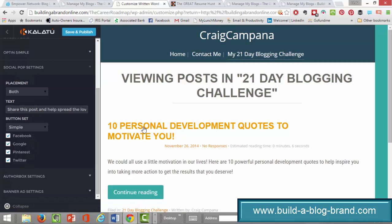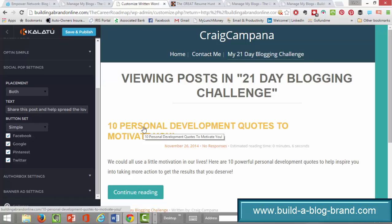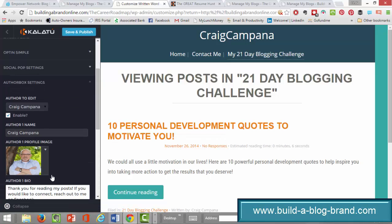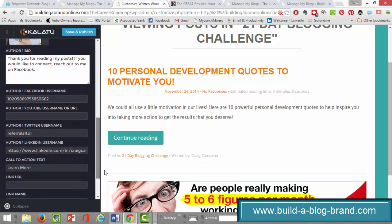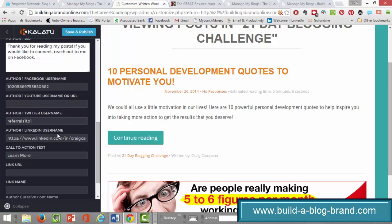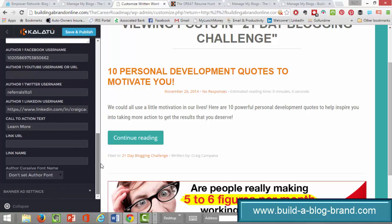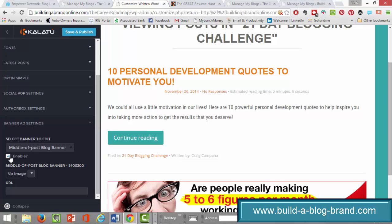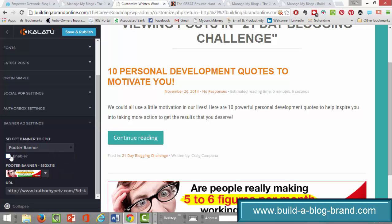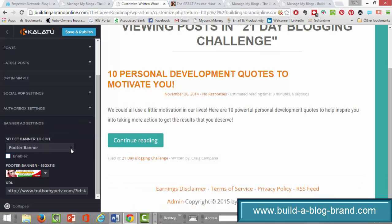This particular personal development blog is one that is just built in when you start out — you can delete it if you'd like. For your author box settings, you can include a photograph and your bio, and you can connect Facebook, YouTube, Twitter, and LinkedIn there, along with a call to action. Down at the bottom, under banner ad settings, there are some pre-built banners — to turn those off, all you have to do is unclick 'enable,' and you'll see them disappear.